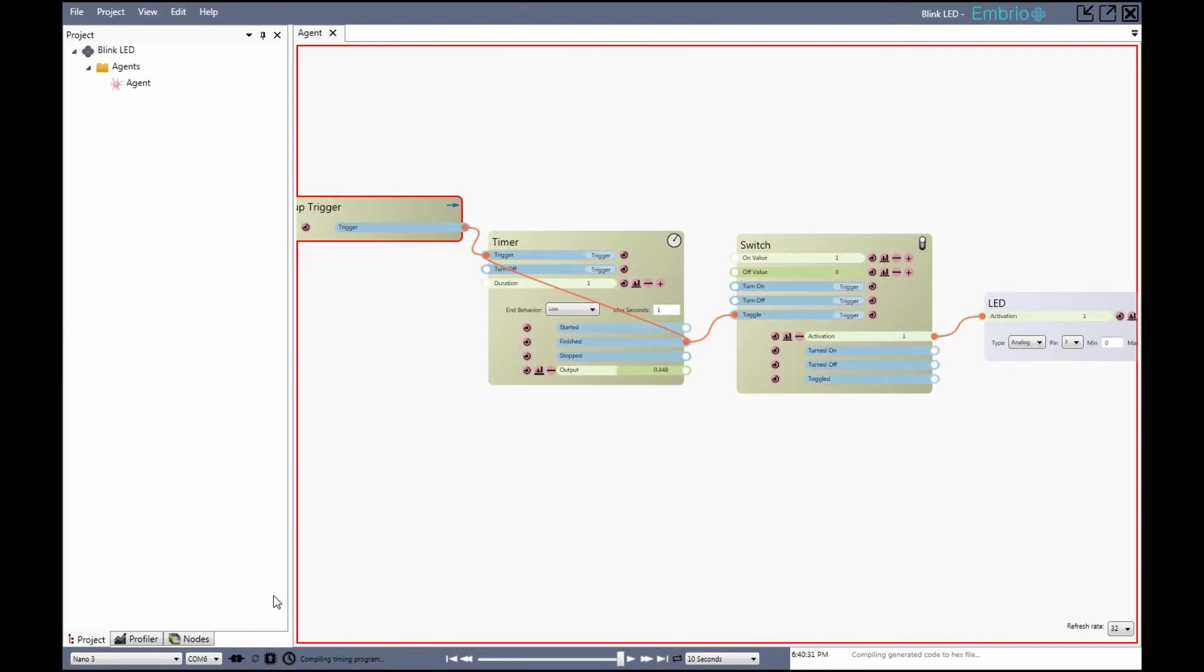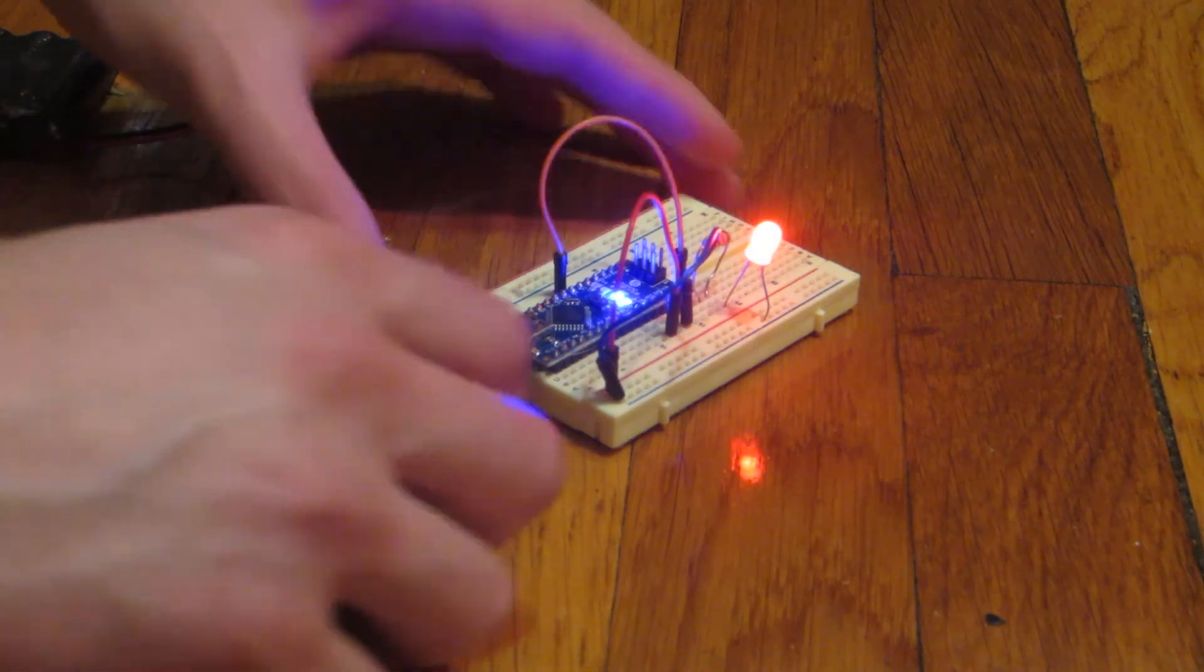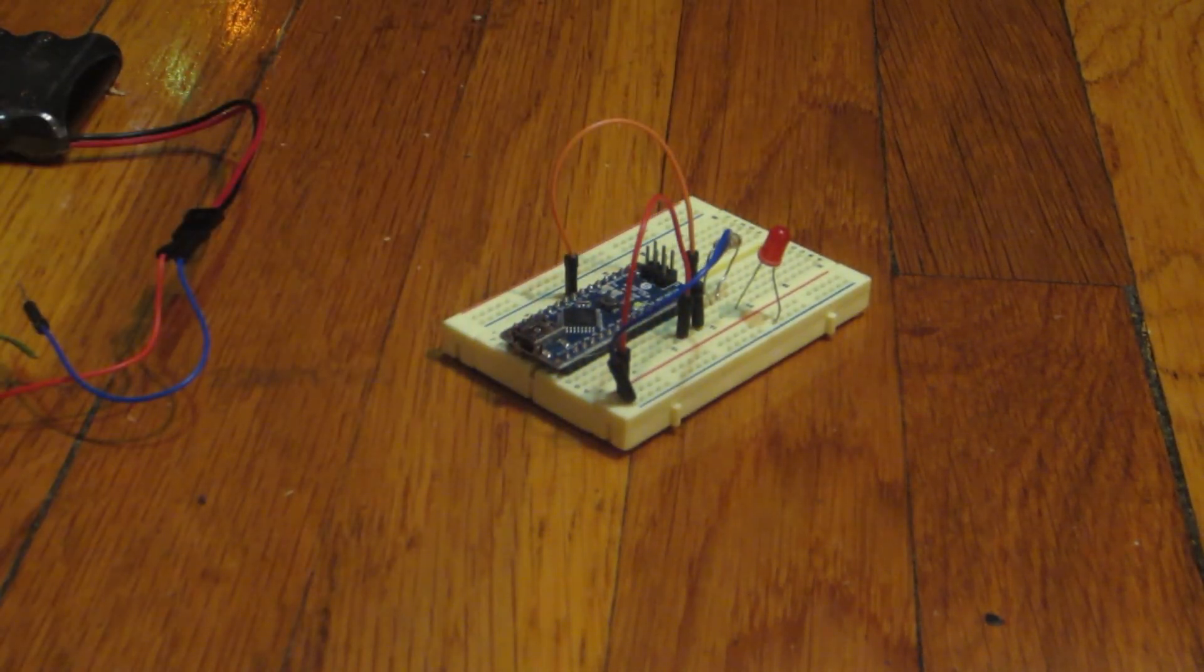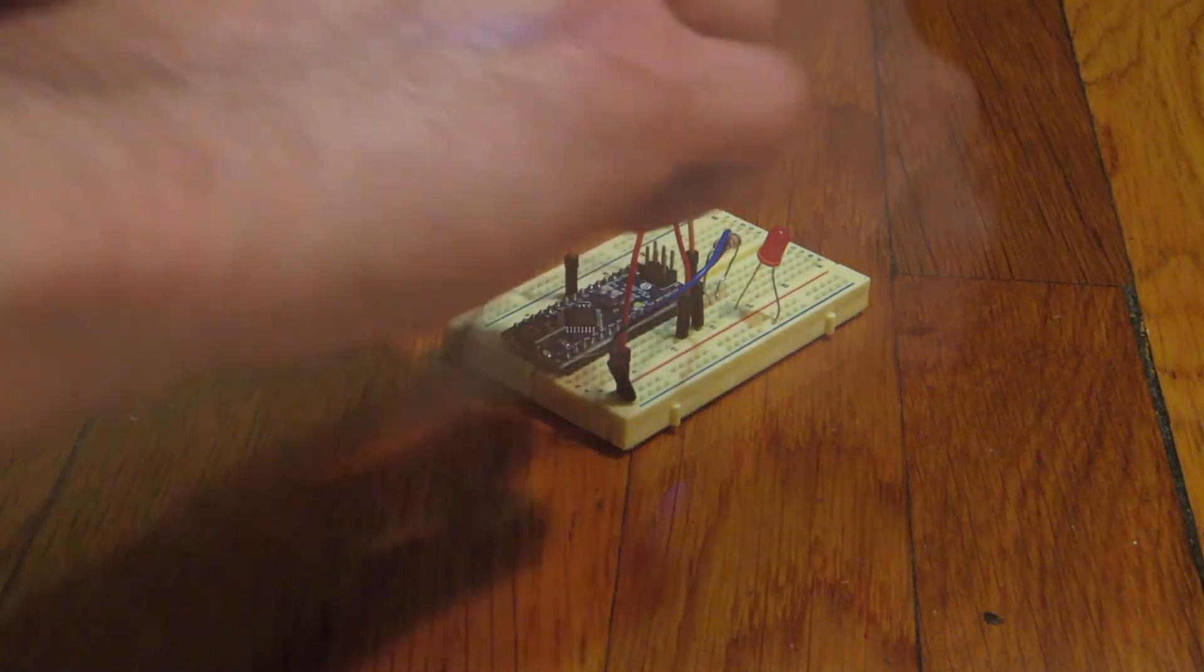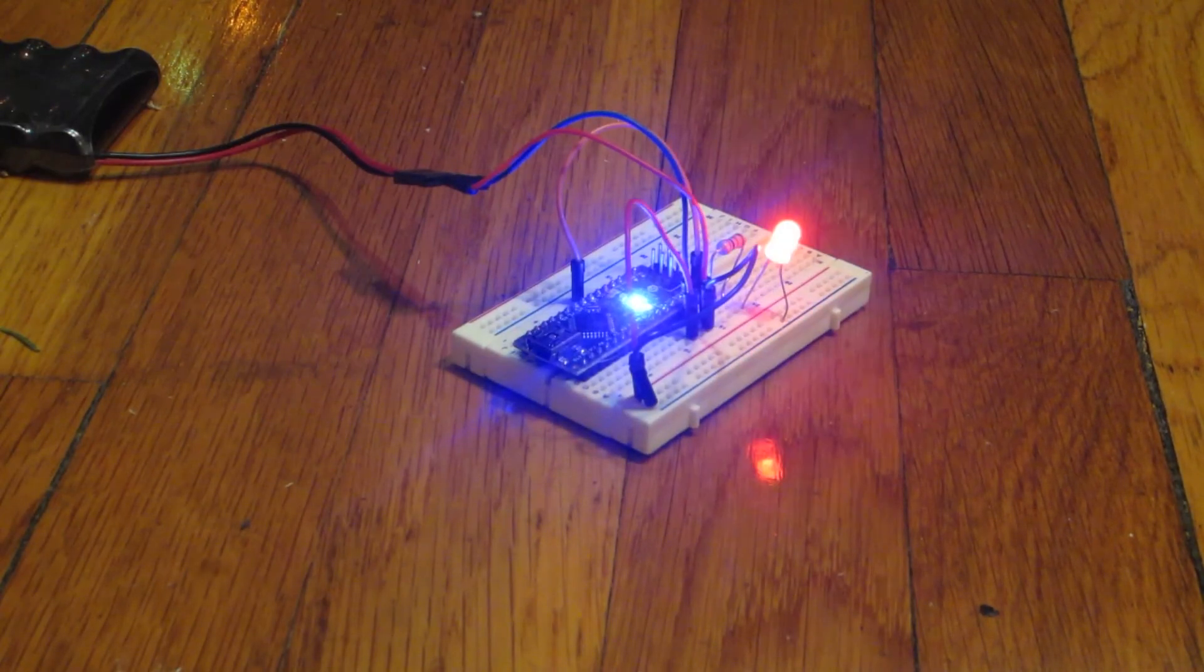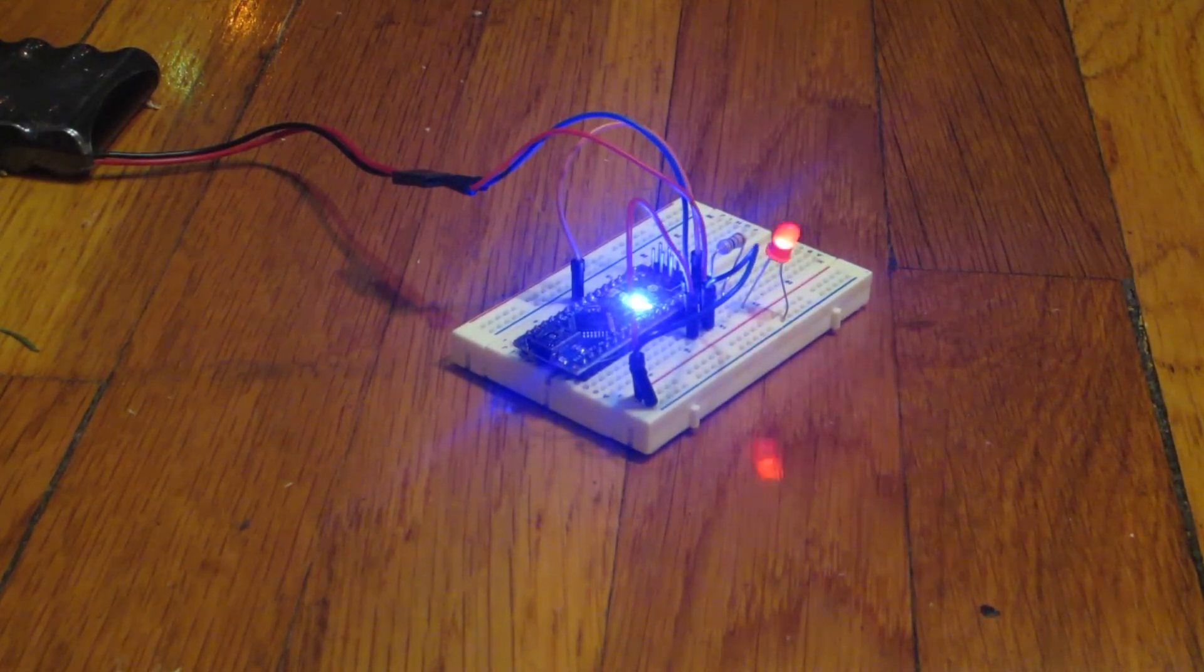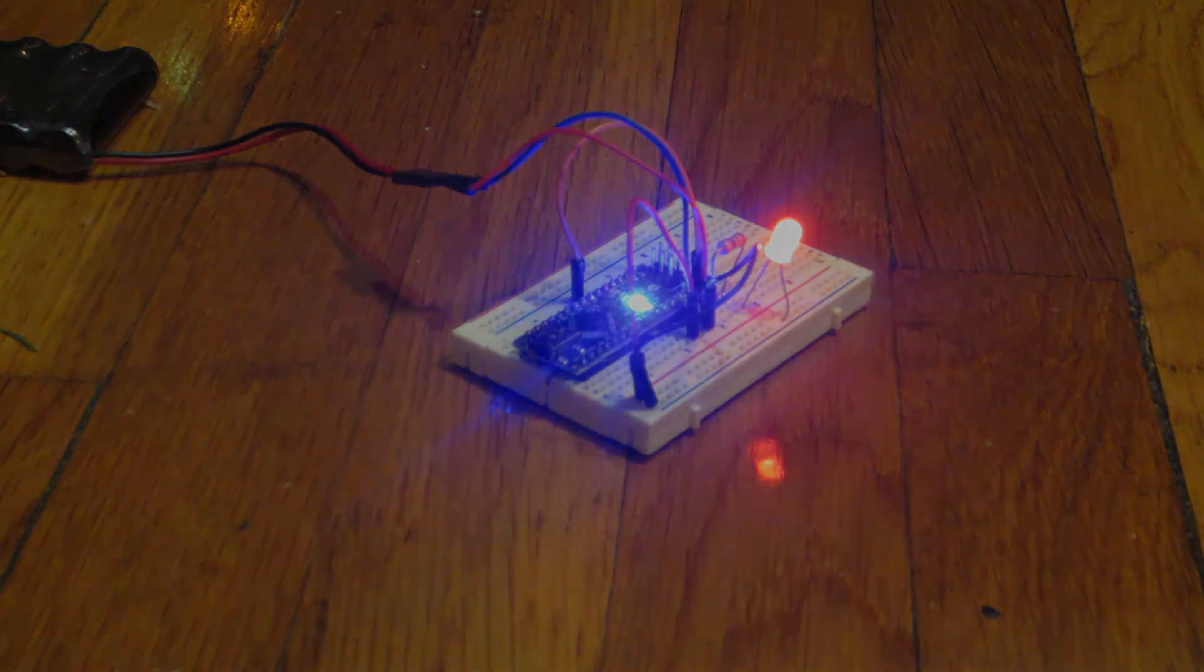Once the upload is complete I can unplug the serial connection and run the Arduino with the battery.